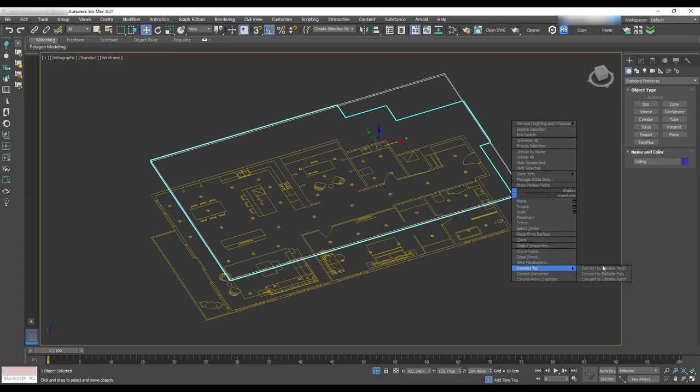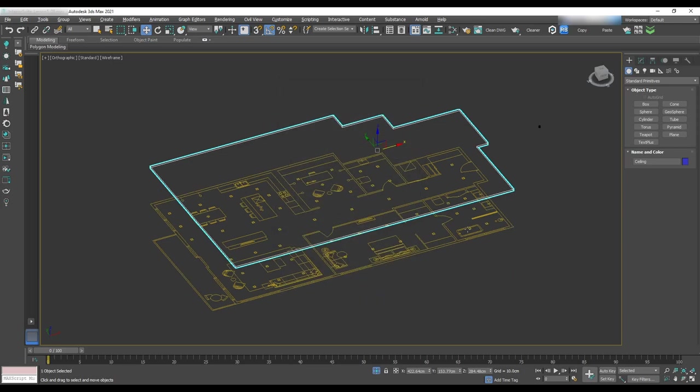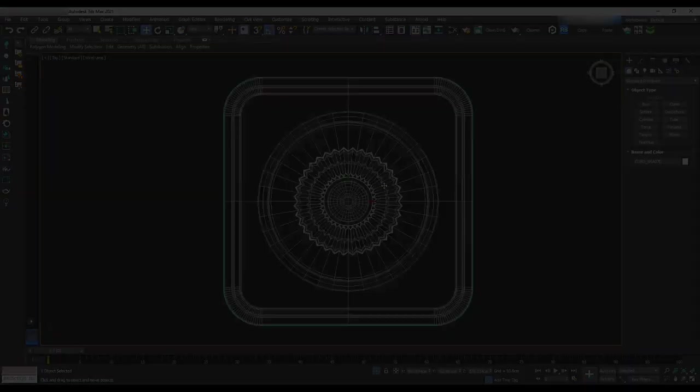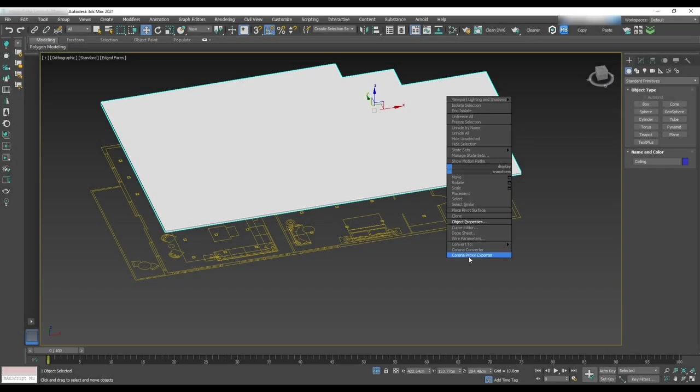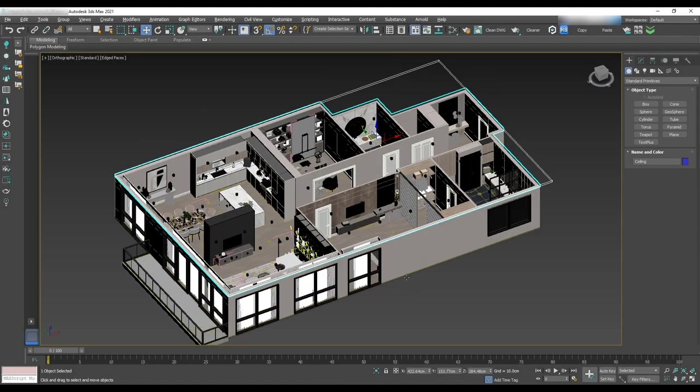Then select ceiling, right click and uncheck back face cull, display as a box and start adding pot lights. We'll then change the ceiling to the back face cull again.